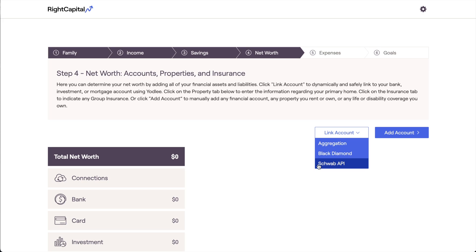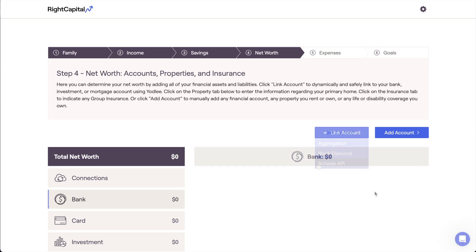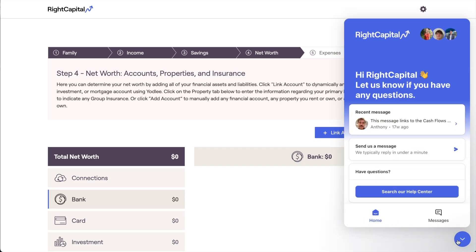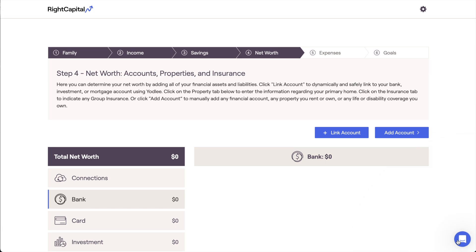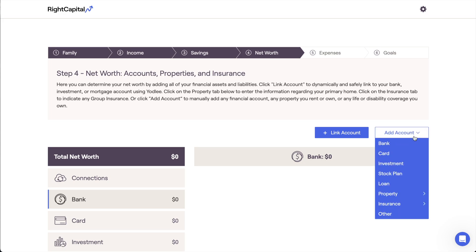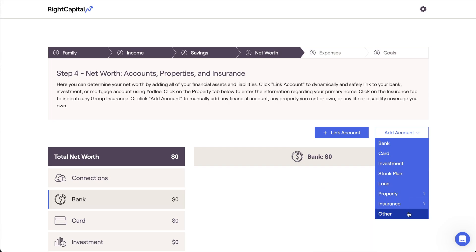If you ever need any assistance setting up or using a particular integration, remember that you can always reach out to our support team for assistance. This brings us to our last data entry method. Any type of asset or liability can also be added manually to the Net Worth section by clicking the Add Account button in the upper right. Please note that only bank accounts, credit cards, investments, and loans are able to be linked. Stock plans, properties, insurance policies, and other assets must be added manually via this last method. Let's walk through the available options together, starting with bank accounts.